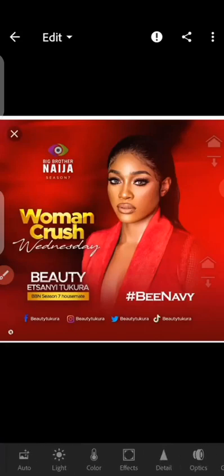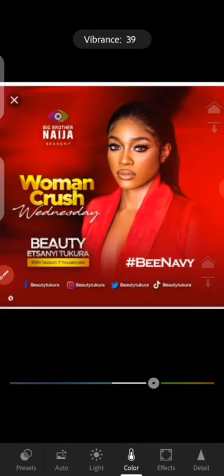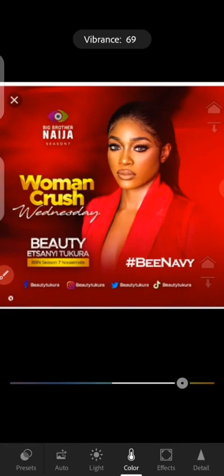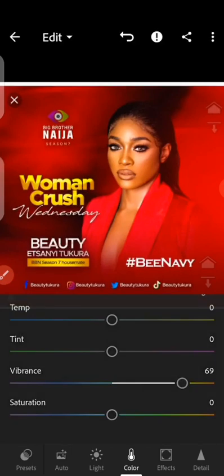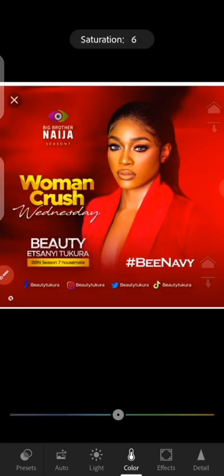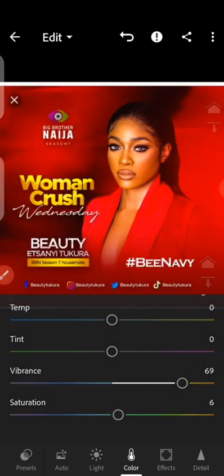The first step is to go to Color, then go to Vibrance and increase it. You can come back to edit this later, but just give it something that looks nice. You can increase Saturation as well — just don't do it too much. Give it a little pop, and this is okay. You don't have to overdo it.